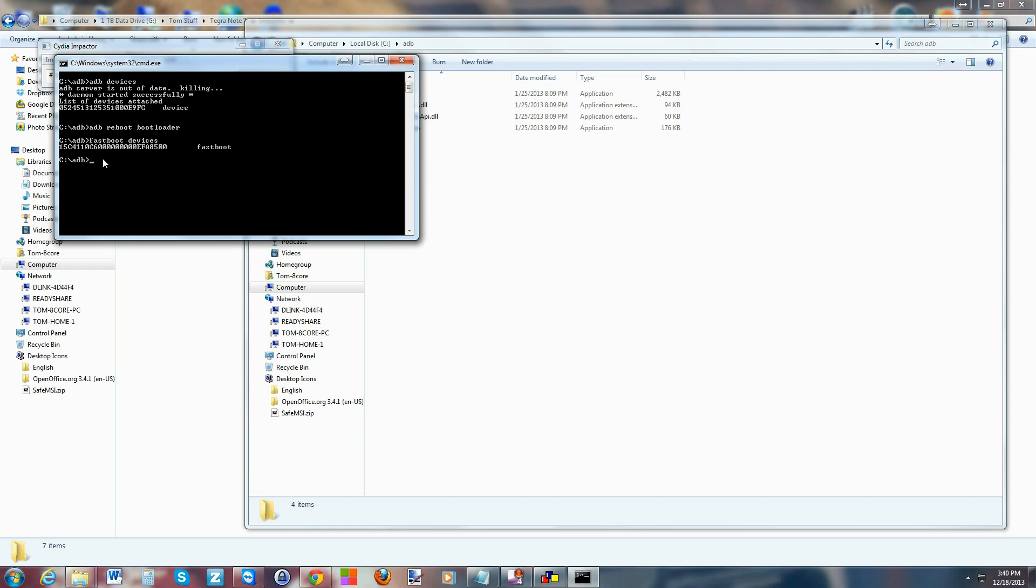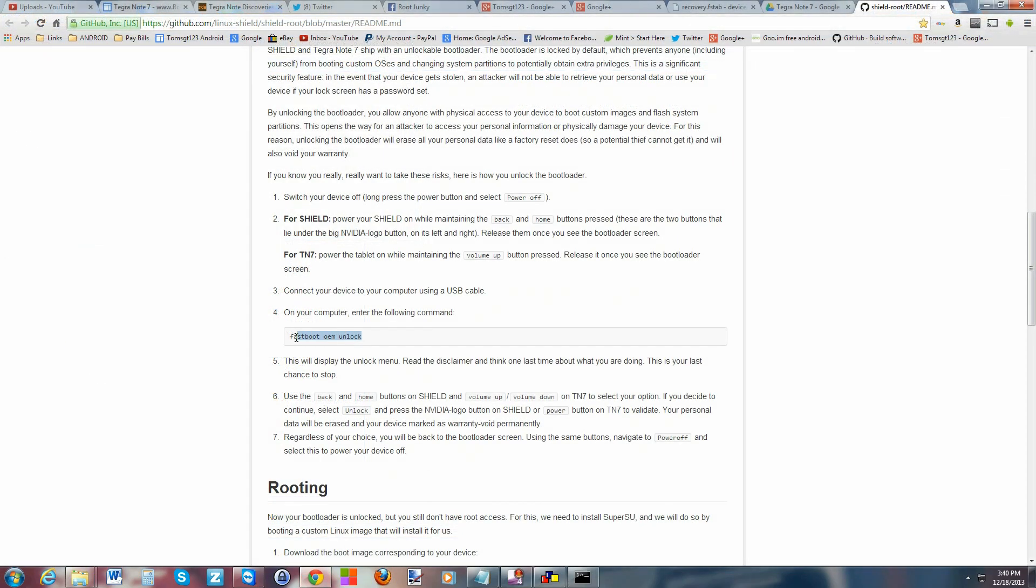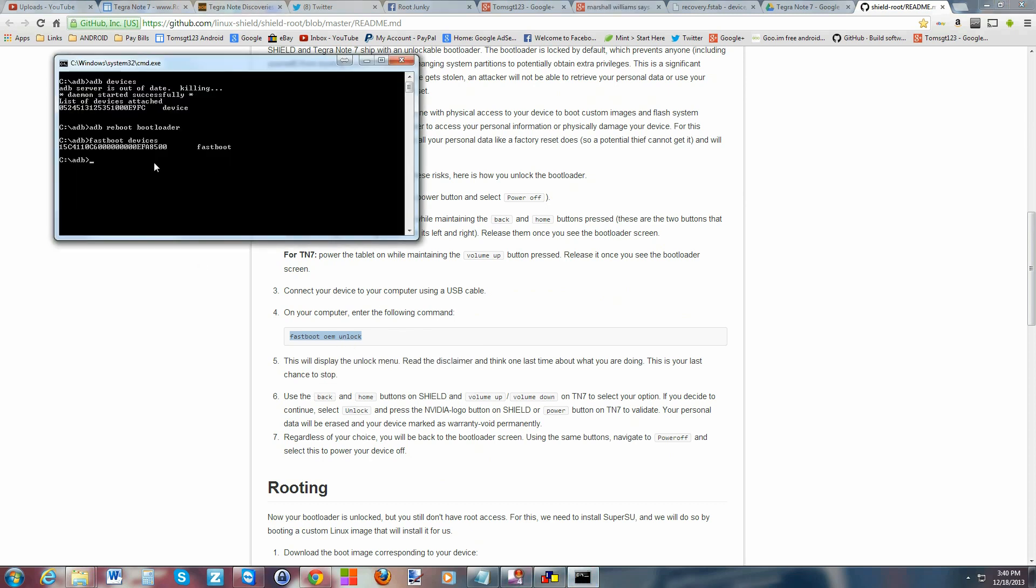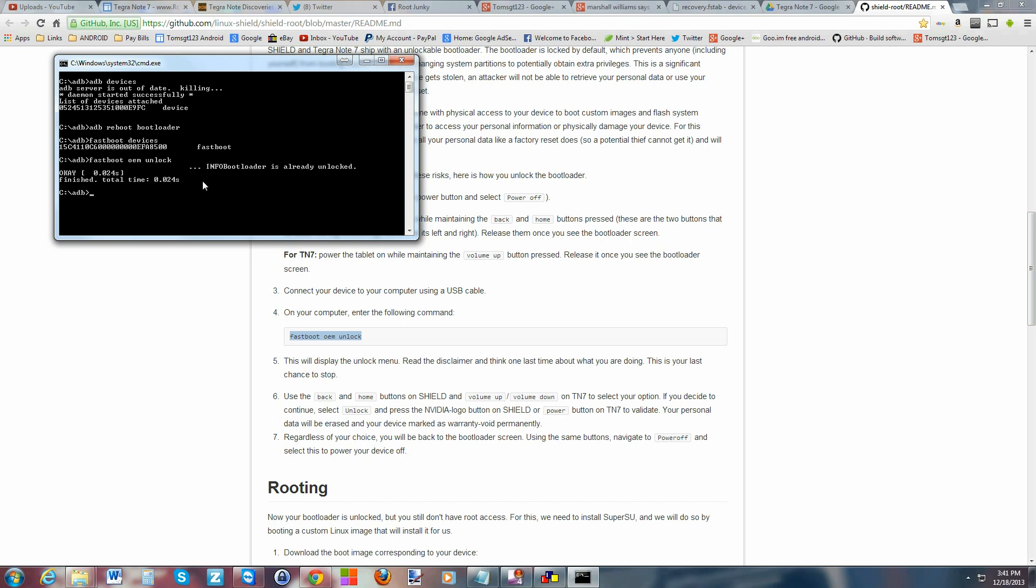Now we can go to the next step. Right here - fastboot oem unlock. We'll copy it and paste it in, so fastboot oem unlock. We're going to see what happens on our device, so hit enter. Bootloader is already unlocked - so that's a good thing. This device is actually already unlocked. We're still in fastboot mode, that just proves that your bootloader is unlocked. Now I'm actually going to go ahead and get root access on this thing while I'm at it, so that should be fun.